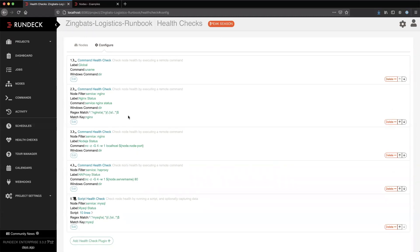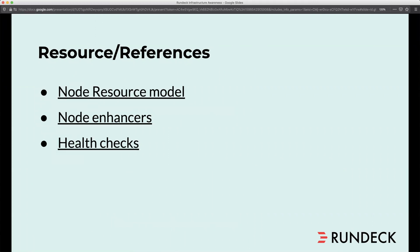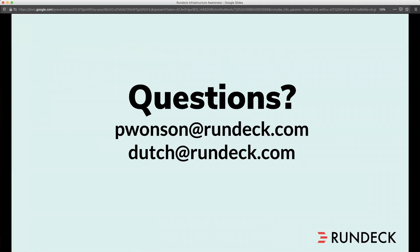That is it for the new features in Rundeck: the node wizard, the node enhancers, and the health checks. This presentation will be provided as a resource once it's posted to resources.rundeck.com. We'll have links within this presentation that take you to references for our node resource model, our node enhancers, and our health checks. You can reach me at dutch@rundeck.com and my colleague Pam at pam@rundeck.com. Thanks for joining us today.